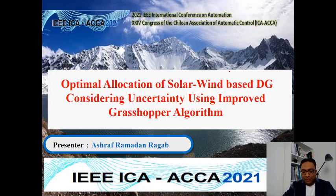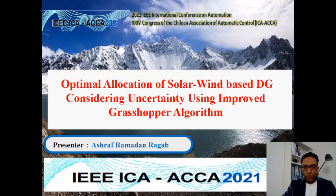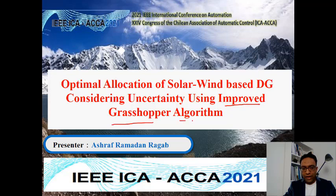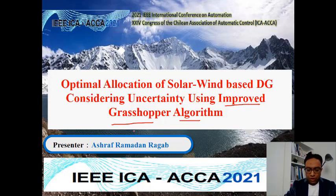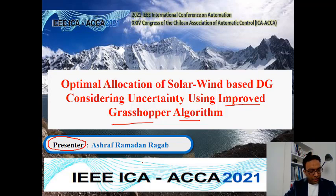Hello everyone. Today I will present my paper at the IEEE International Conference on Automation, titled 'Optimal Allocation of Solar Wind-based DG Considering the Uncertainties Using Improved Grasshopper Algorithm.' Authors are Mohamed Abid, Salah Kamil, Claudia Rahman, and Ashraf Ramadan. Presenter: Ashraf Ramadan. Thank you IEEE International Conference on Automation for accepting us, and thank you all for being here.